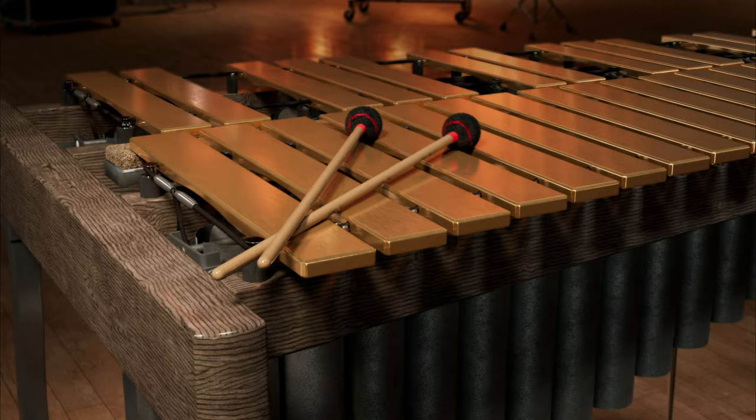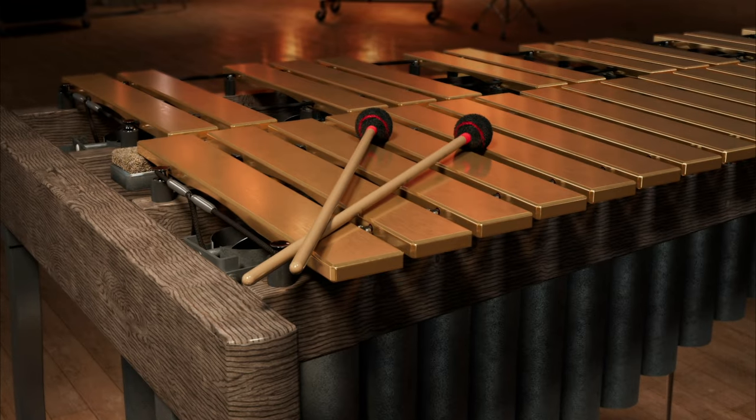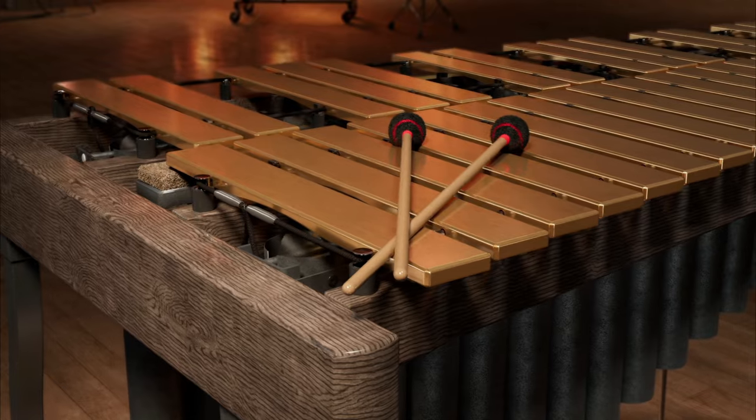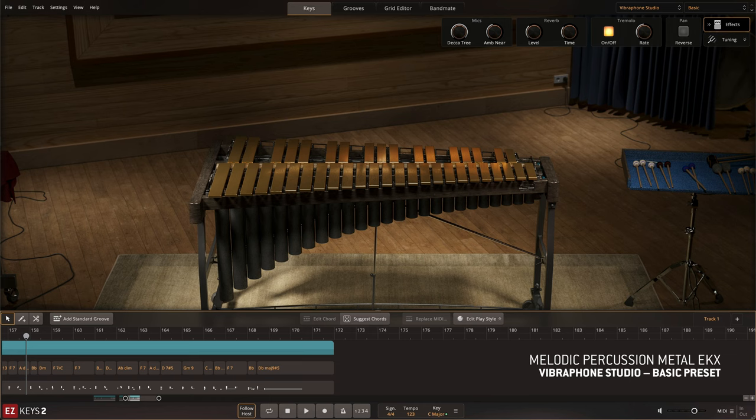Both articulations of the vibraphone can be controlled with a sustain pedal to control the length of the notes.